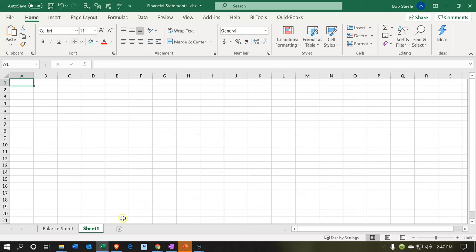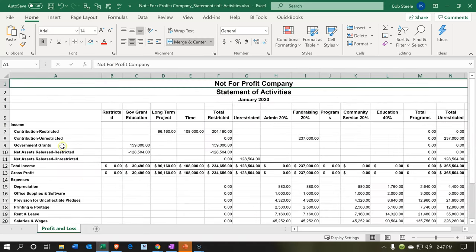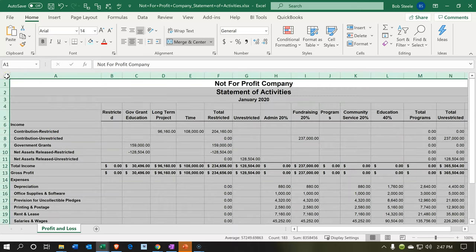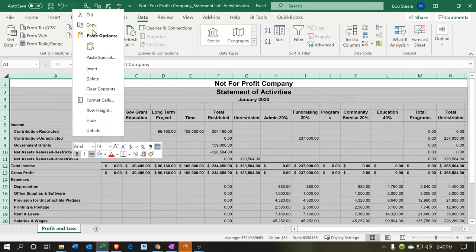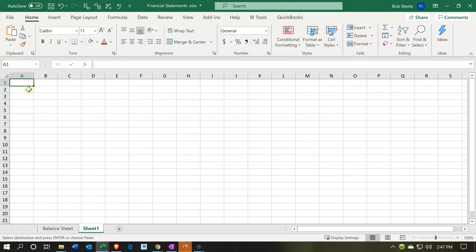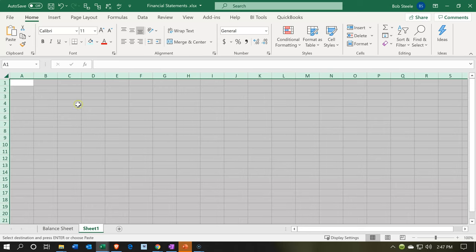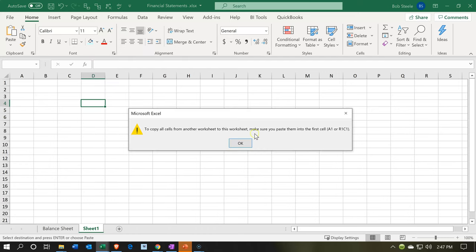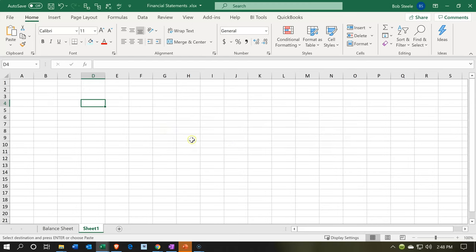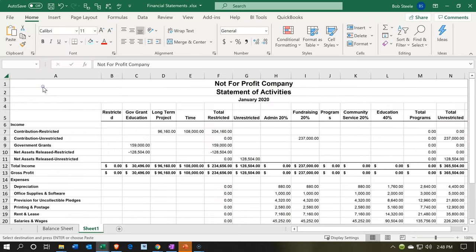I'll go back to the newly exported sheet and select the whole thing using the triangle in the top-left corner, then right-click and copy. When pasting, you must be on cell A1 or highlight the entire worksheet — if you're anywhere else, the paste will fail. So I'll go to cell A1, right-click, and paste normally with Ctrl+V. There we have it. I like to do this before any formatting.